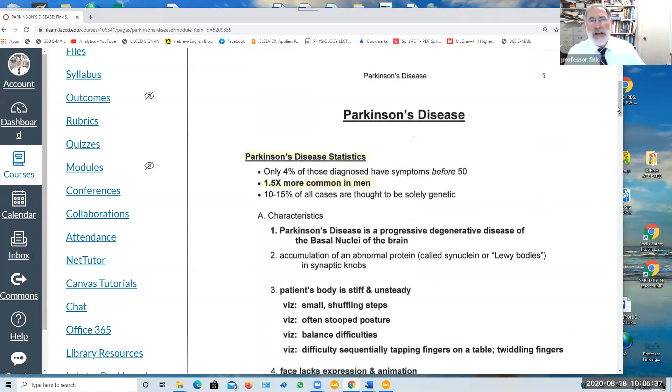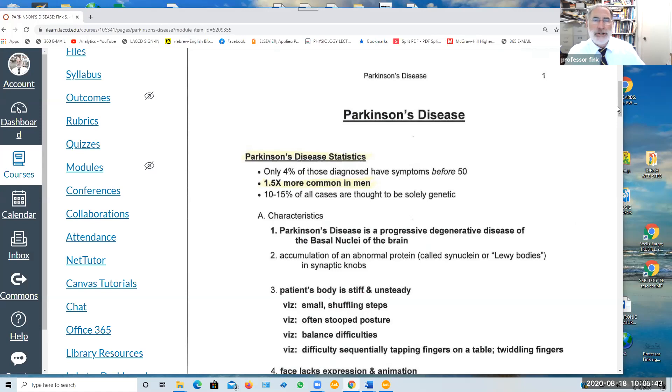That concludes our brief review of Parkinson's disease and the medications that are used to manage it. And we'll see you in the next video.